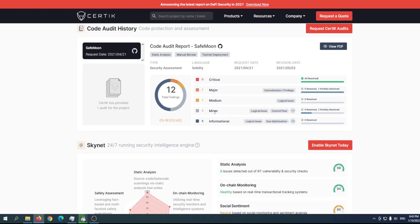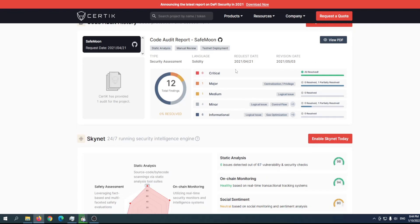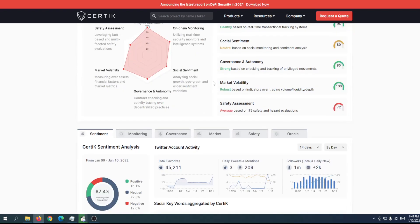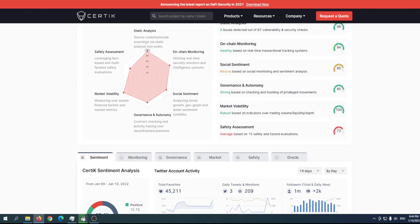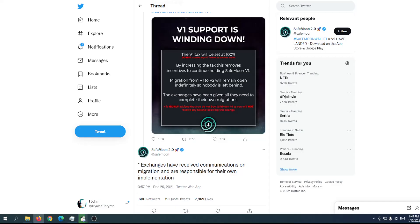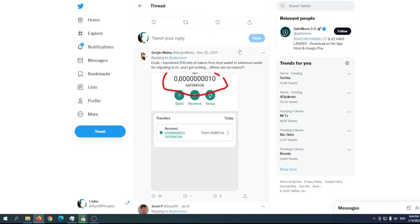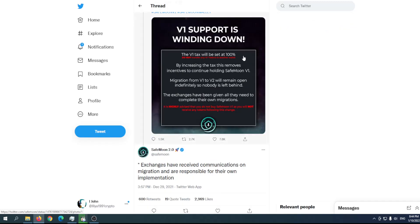There's one logical issue, four minor issues, and six informal issues—nothing to worry about. Let's take a look one more time at their Twitter. As you can see, version 1 support is winding down.